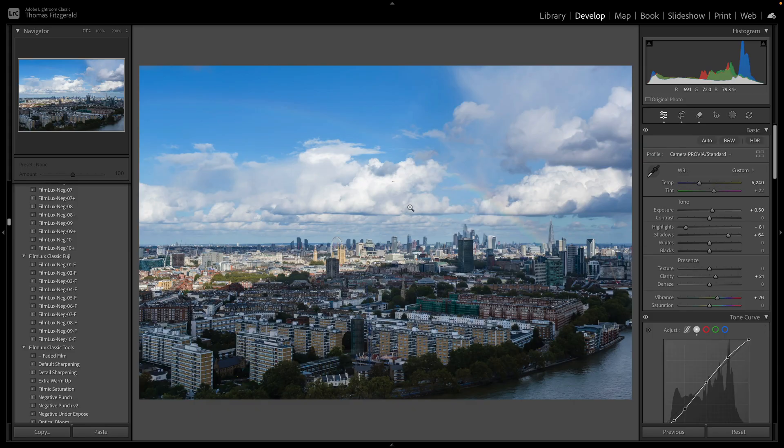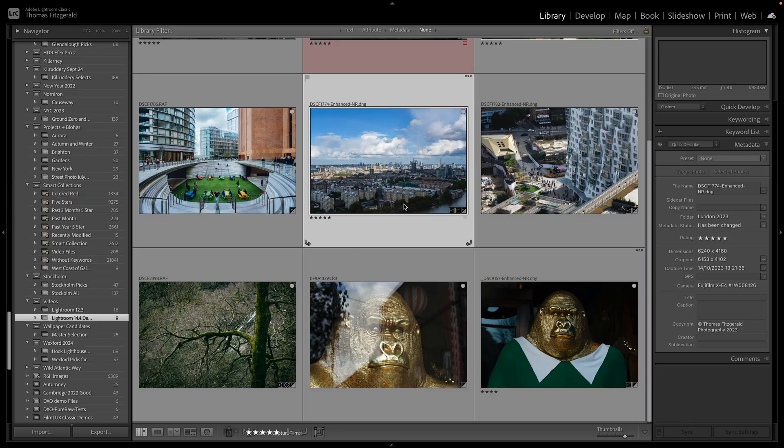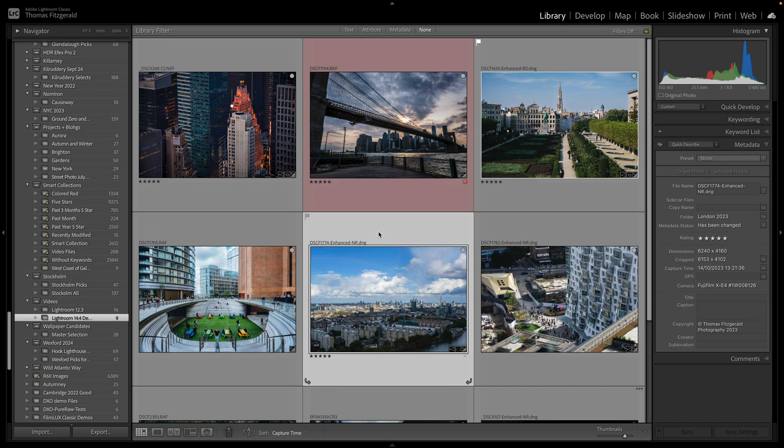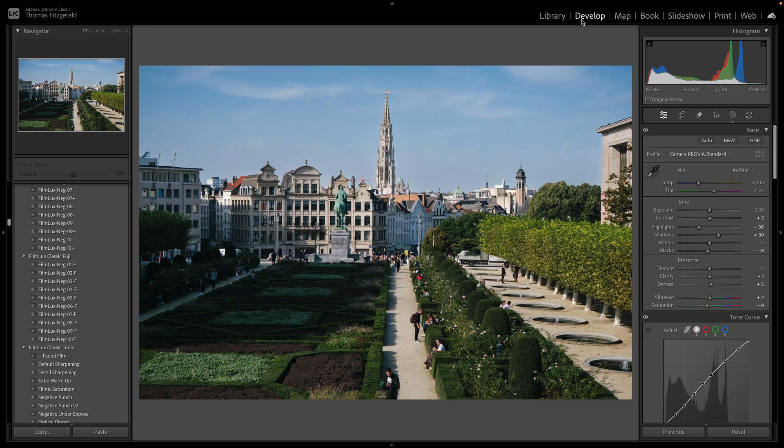Okay, so the other thing they've added in distraction removal is the option to remove distracting people. So let me give you an example of that. I don't think this works as well and it's a bit hit and miss, but let me show you anyway. So I'm going to pop over to the development module again.